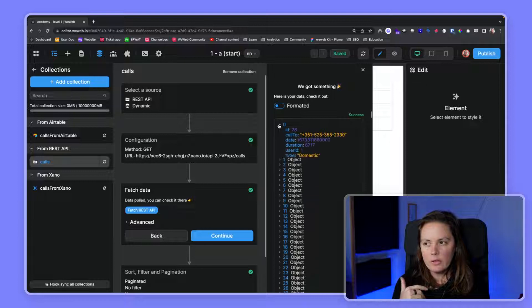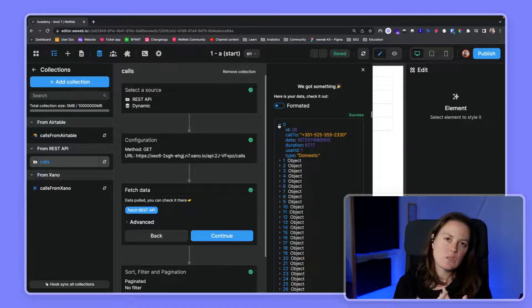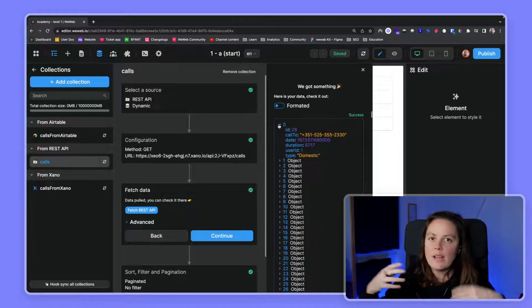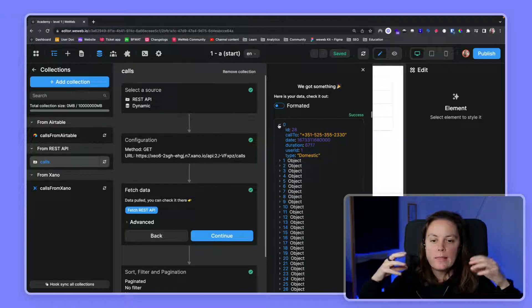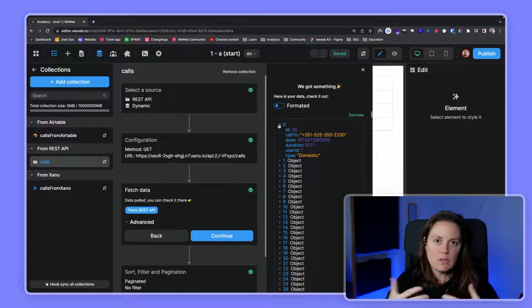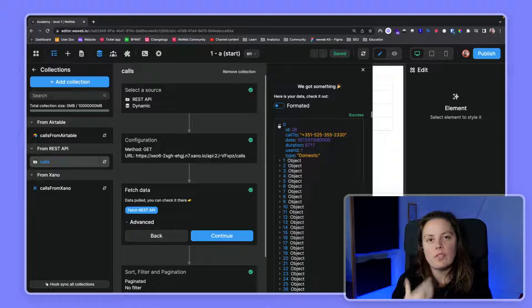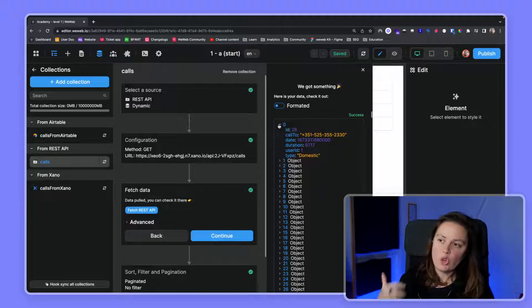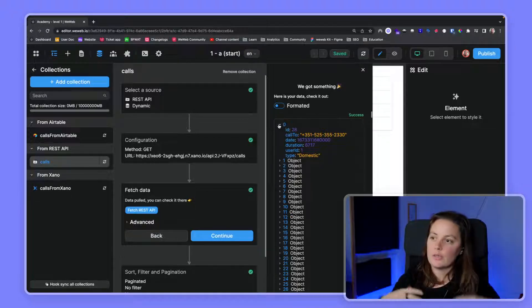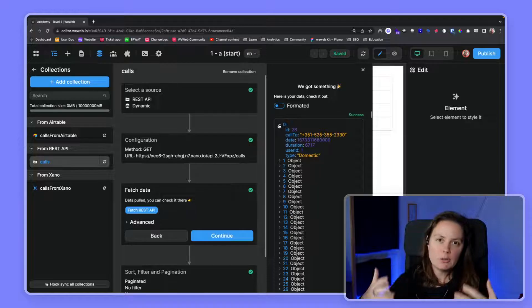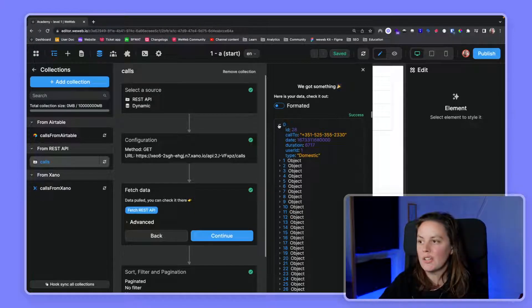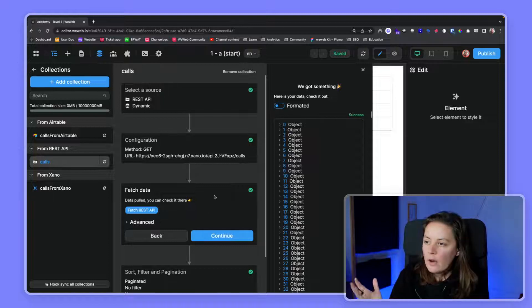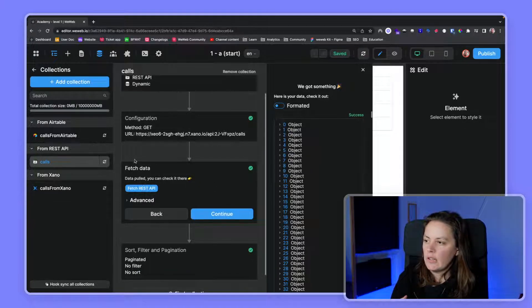Then inside those rows, you have values, and the values would be all the purple and yellow here - the 28, the phone number, the timestamp here. Those are the values. And in blue here - id, call_to, date, duration - all of these are the name of your columns. So zero is one row, and those are the values in the corresponding id, call_to, date, duration, user_id, and type columns of the table in your Airtable or Xano or Supabase table. That's important to understand - how the data is structured, how it's formatted, because it's a standard format, a structured data.